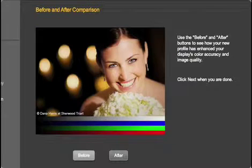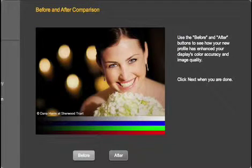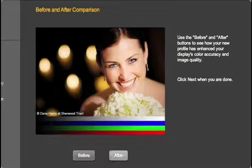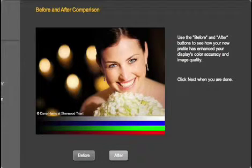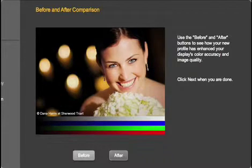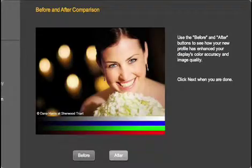The next screen shows a before and after comparison of the display. See why profiling is so important? You can't judge color visually if your monitor isn't displaying it accurately. Alright, we're halfway to a color-managed workflow. Now for the printer.